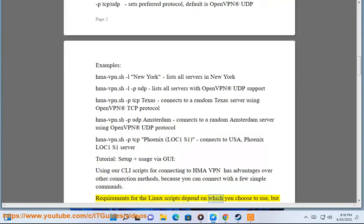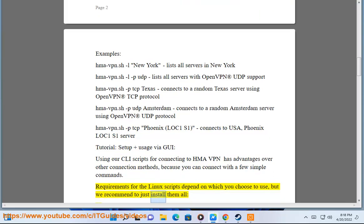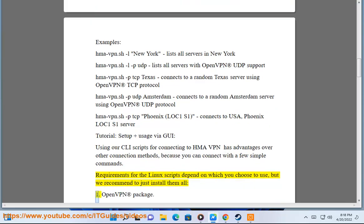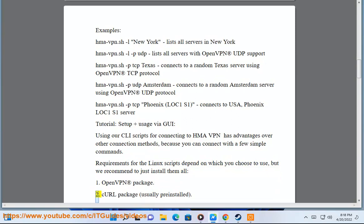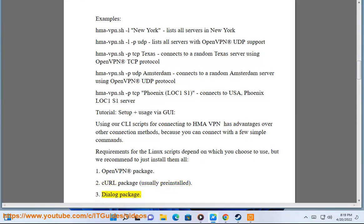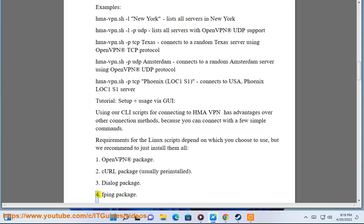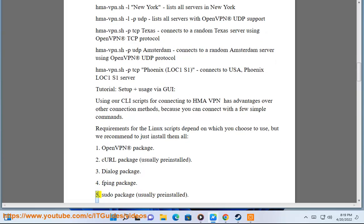Requirements for the Linux scripts depend on which you choose to use, but we recommend to just install them all: 1. OpenVPN package, 2. Curl package (usually pre-installed), 3. Dialog package, 4. Ping package, 5. Sudo package (usually pre-installed).